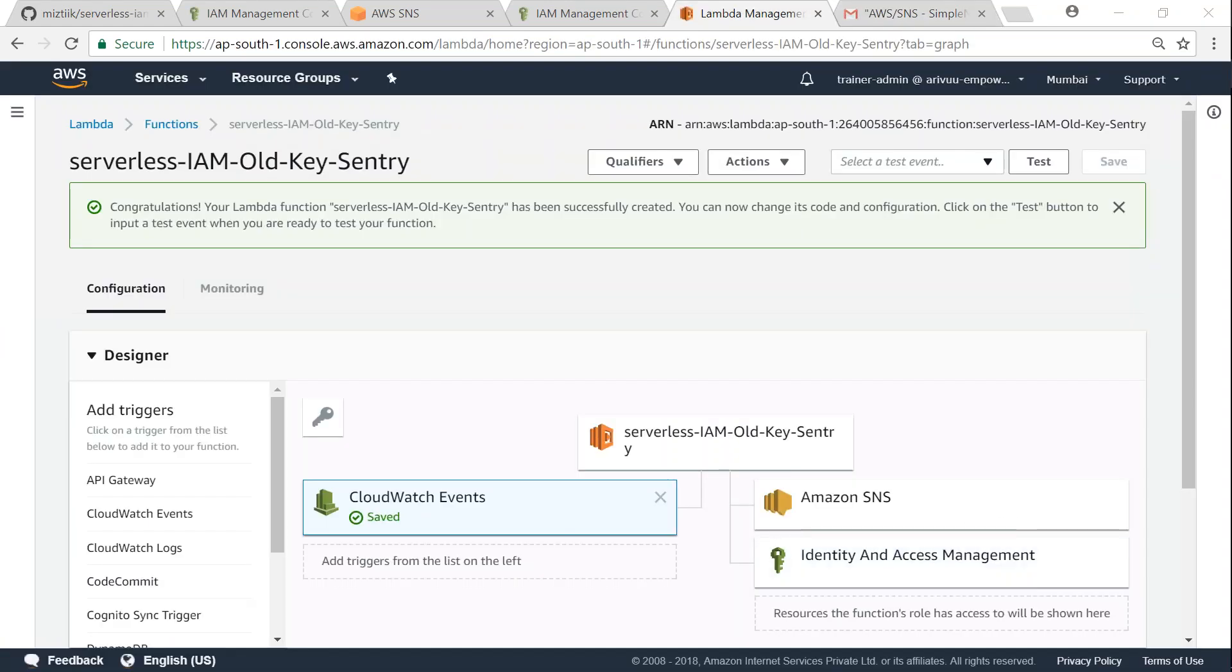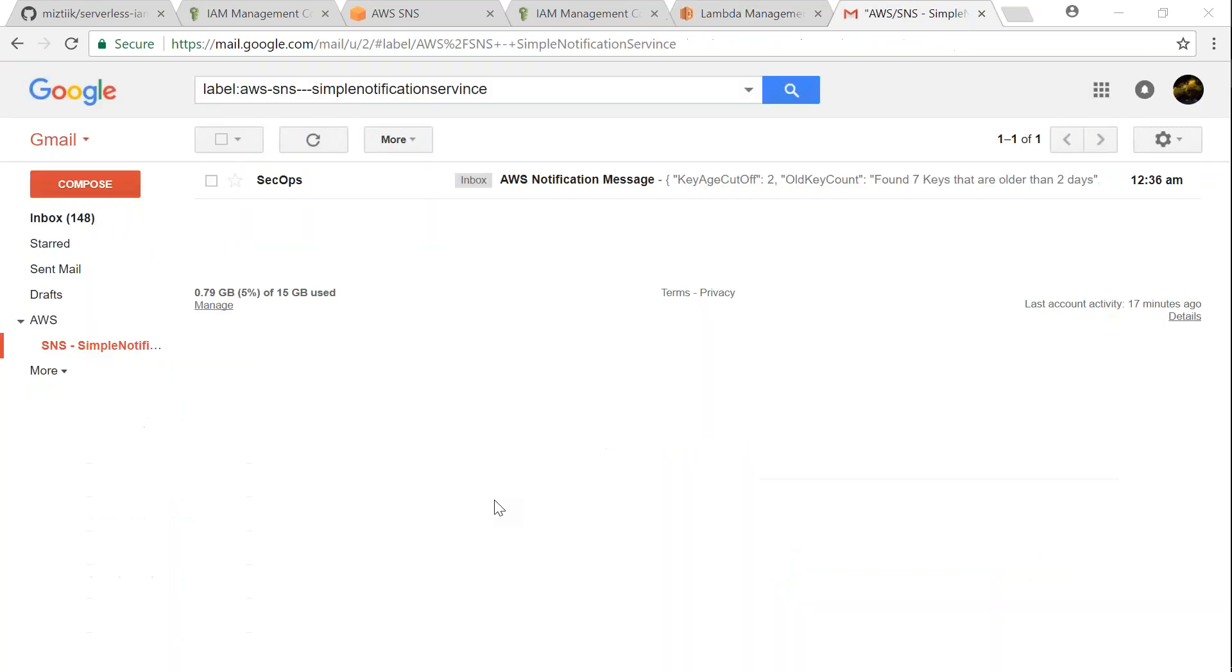Of course, you can go ahead and click on test event as well, but since we have configured it to scan for every two minutes, we can be sure that our Lambda function will trigger and we'll be getting notified in a moment. There we go.